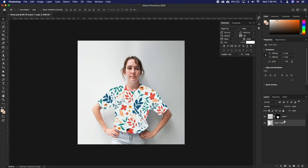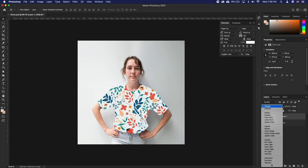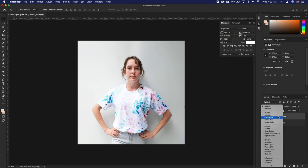The last step is to blend the pattern into the original image. In this example, we change the Blend Mode to Multiply and lower the opacity to 90%.